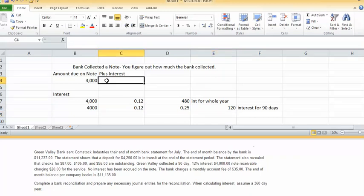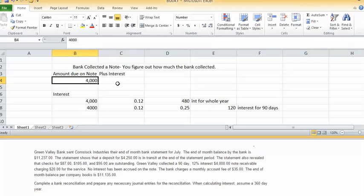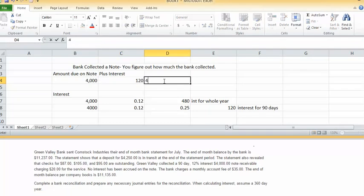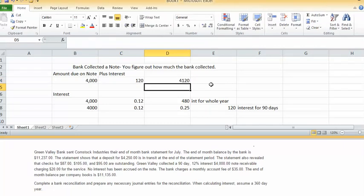So if you want to figure out how much the bank collected, it's $4,000 on the note plus $120 interest. So the total cash collected is $4,120, which is cash received from the note.